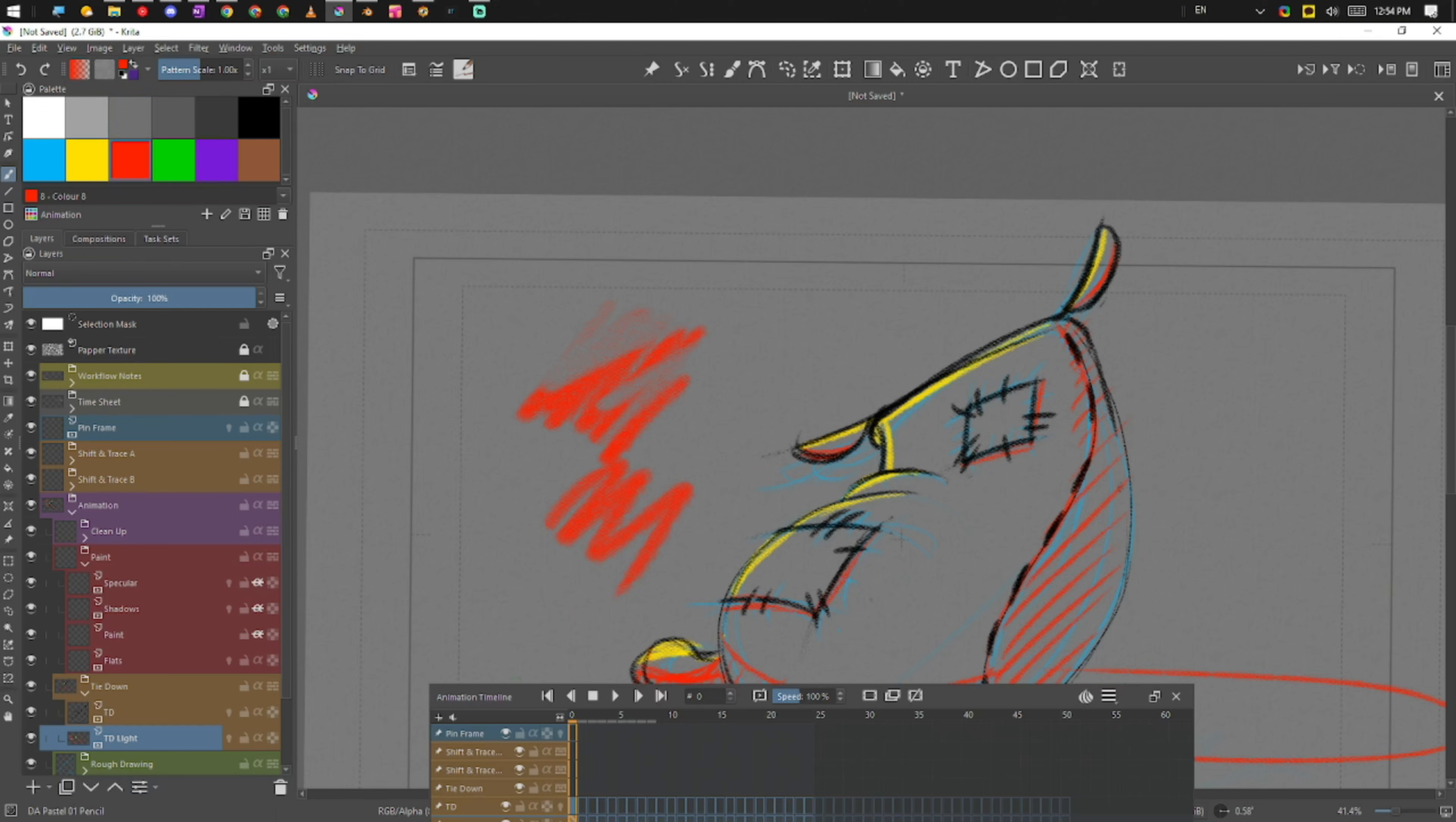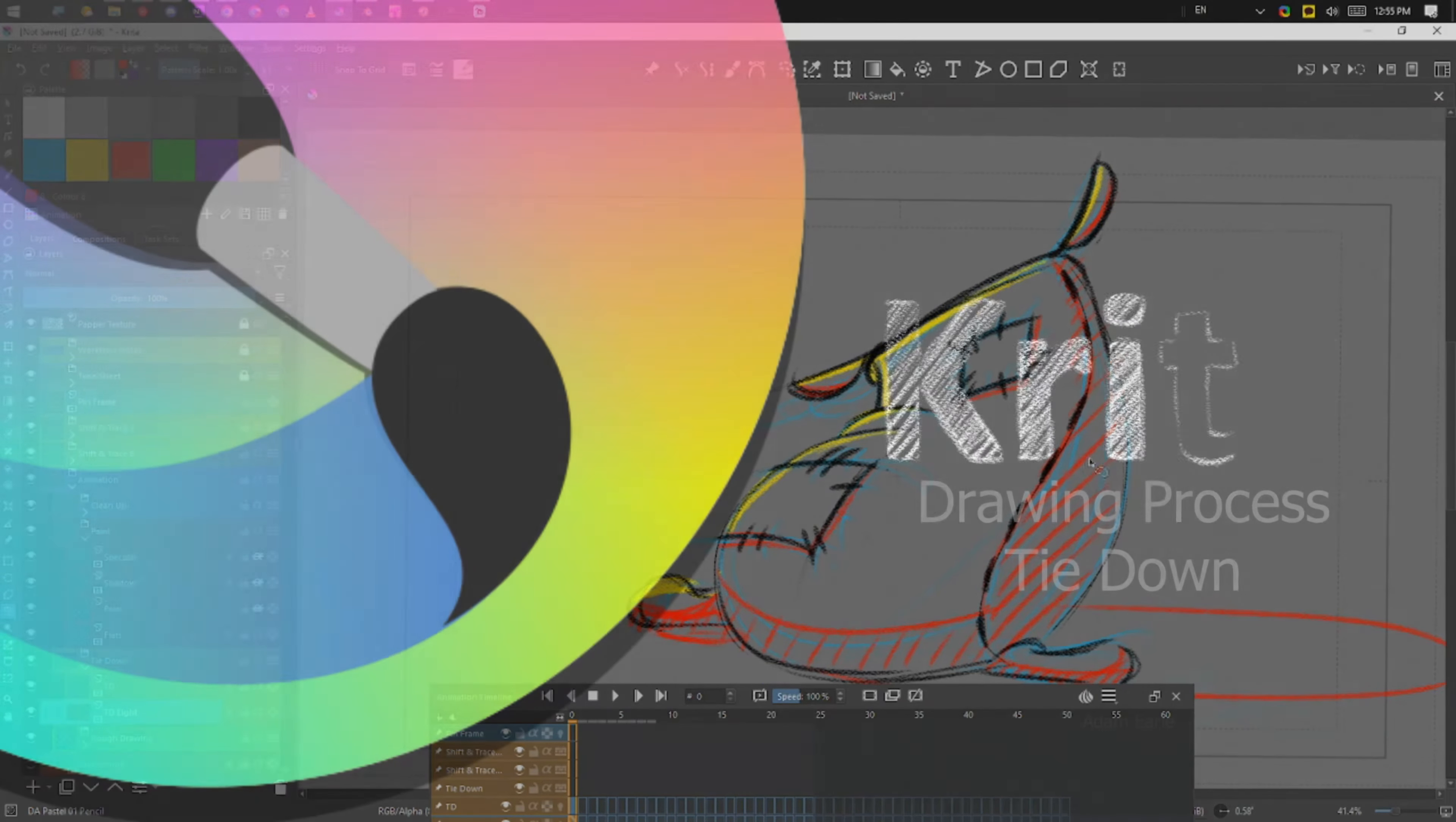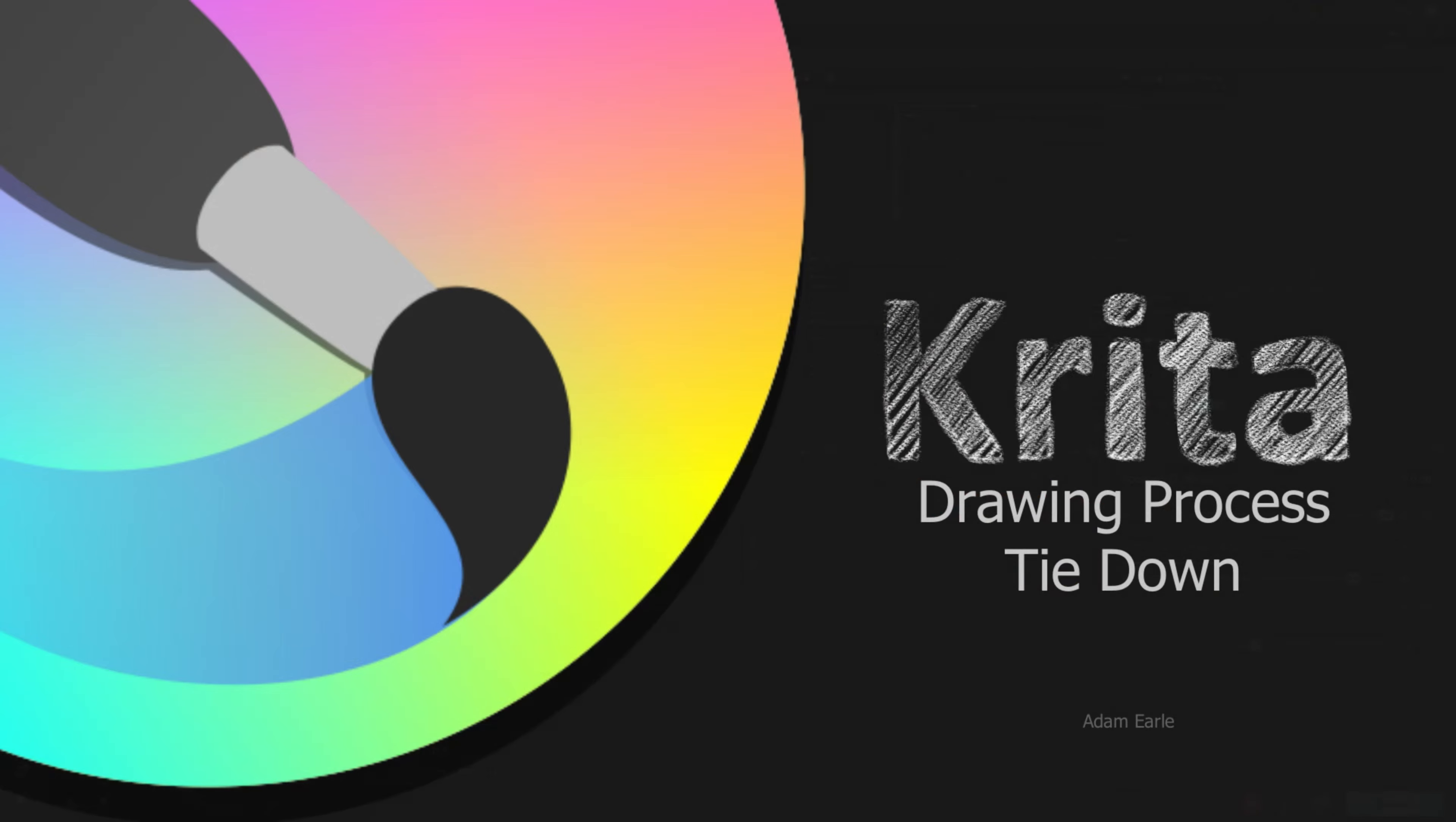But yeah, so that's kind of it for doing a tie-down. All right, next one, let's move into the cleanup.